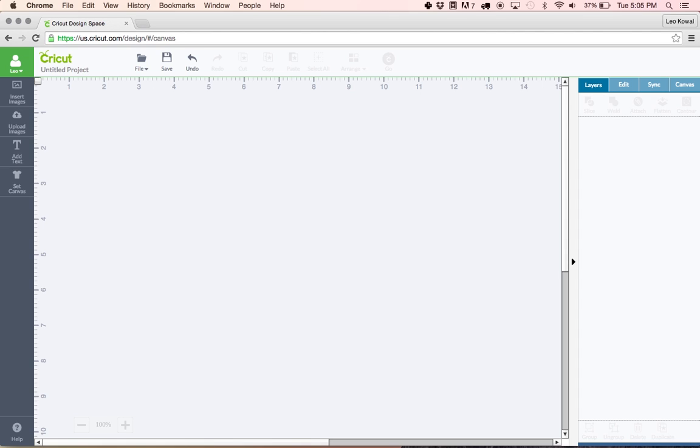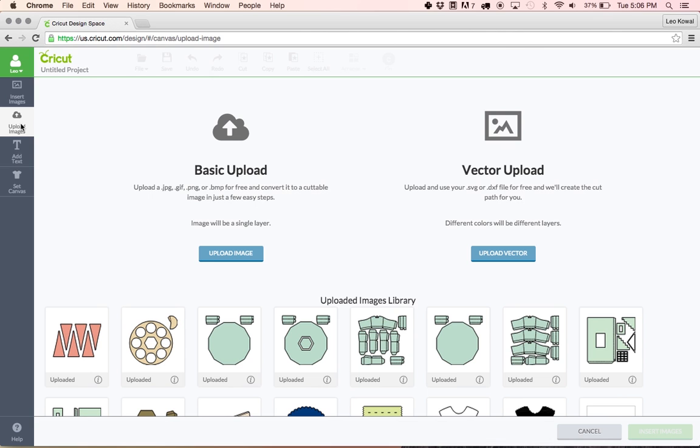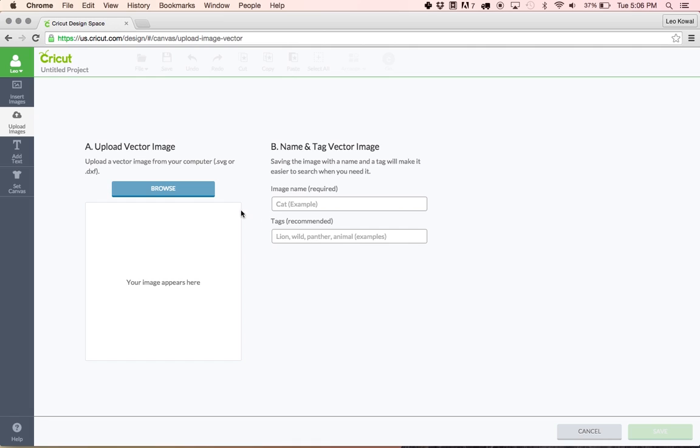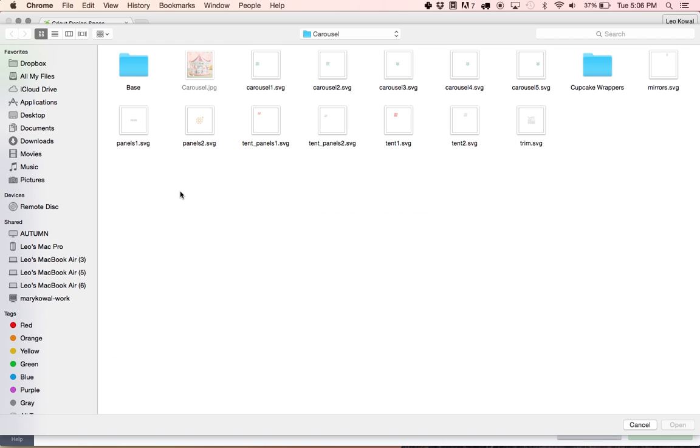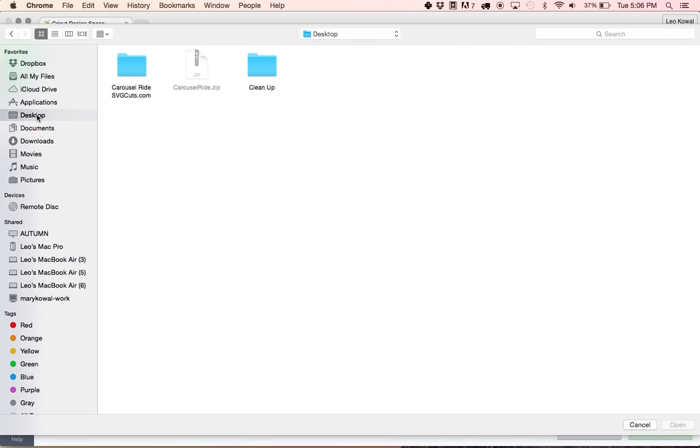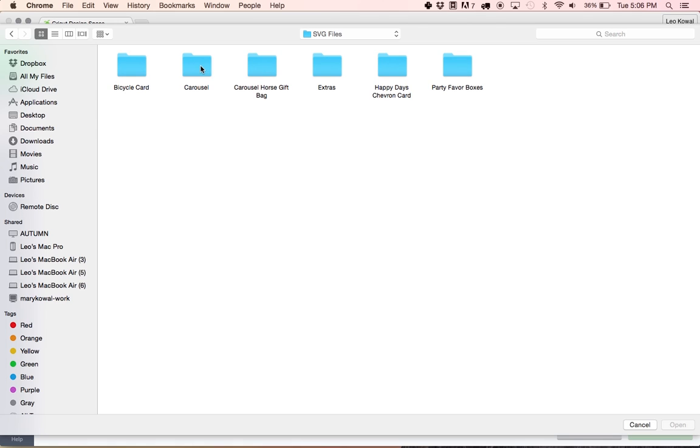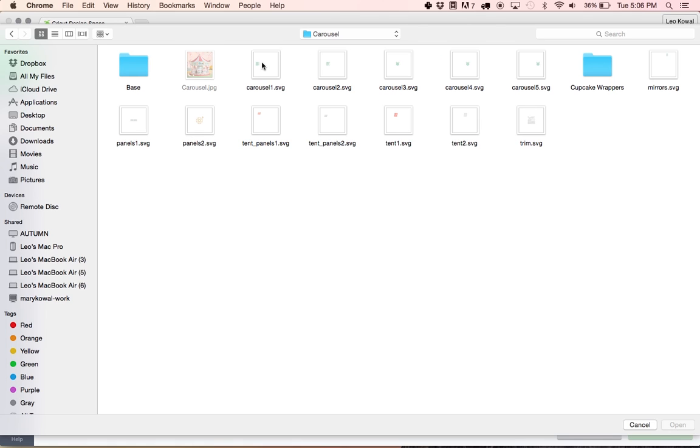Here we are in Design Space. To begin the process of importing the file you're going to need to click the upload images button. Since we're dealing with SVGs you're going to click upload vector, we're going to browse, and right now I'm already in the folder for the carousel but let's go to the desktop and let's get you in there step by step. Here's the unzipped version of the carousel ride SVG kit. We're going to open that up, we're going to go into the SVG files folder, and we're going to go into the carousel.